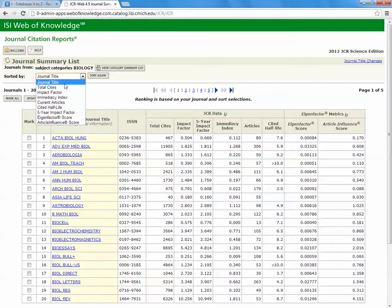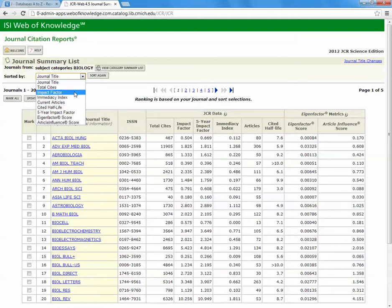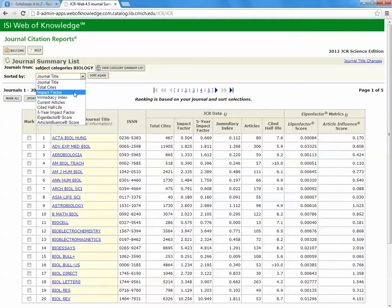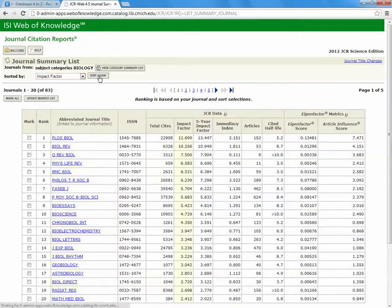You can search by journal title, total cites, impact factor, and so on. For our purposes, we are going to search impact factor and sort again.